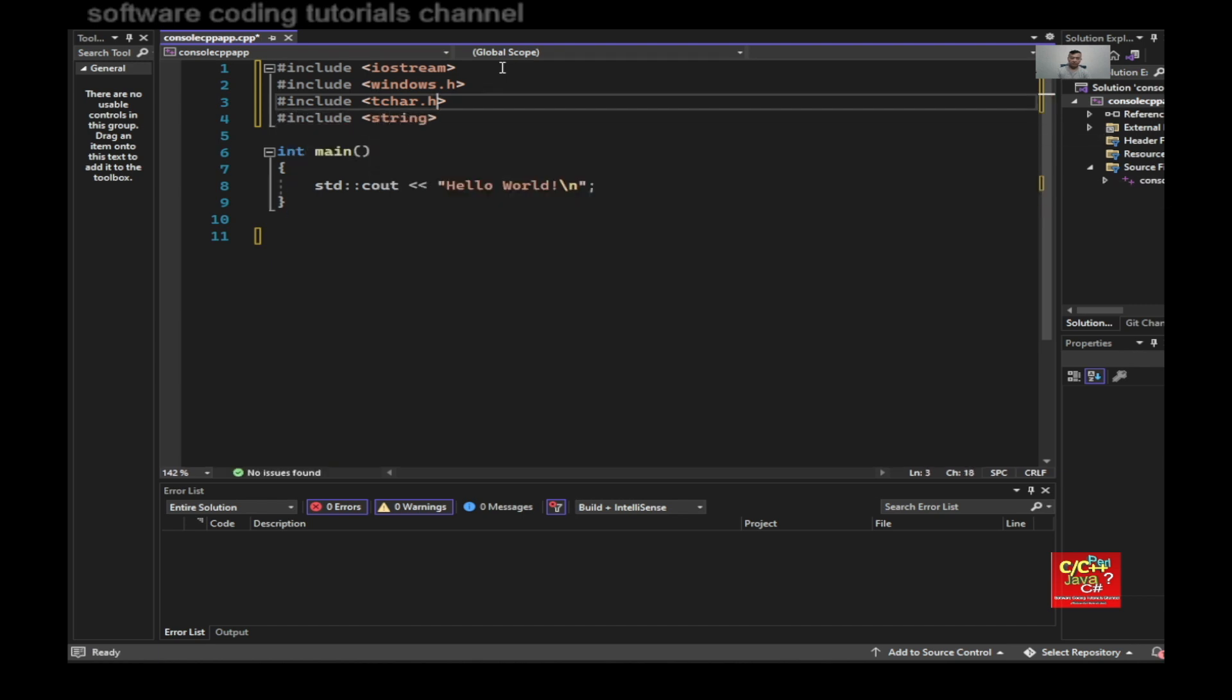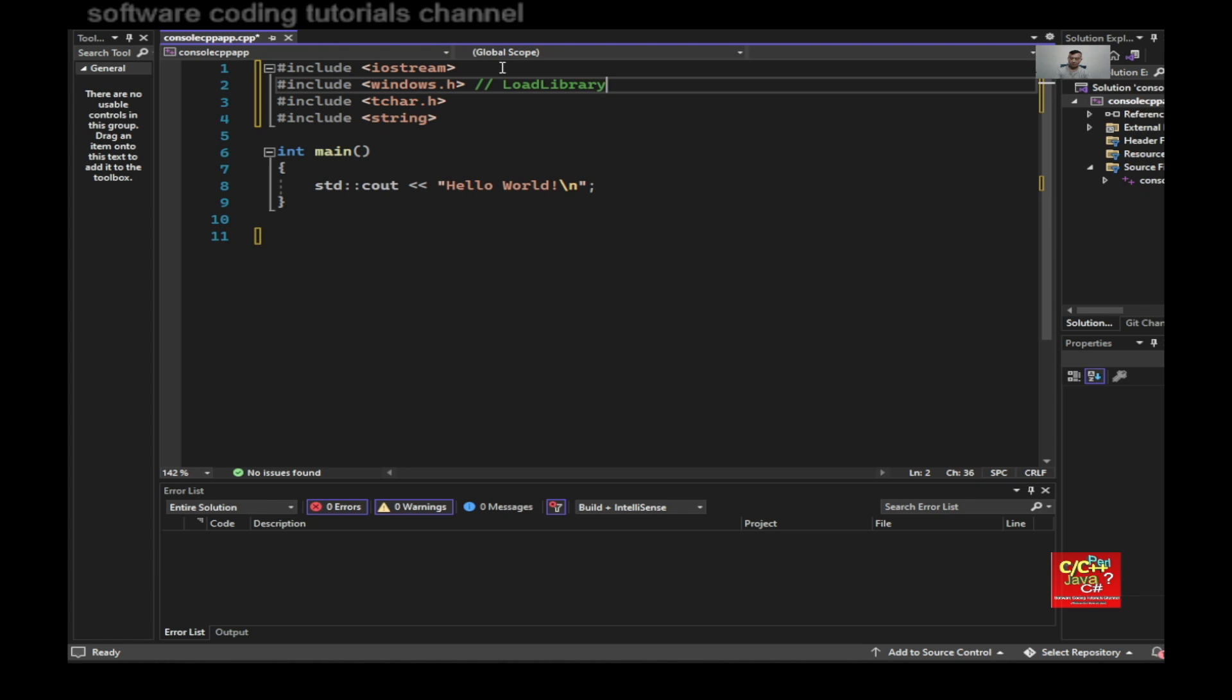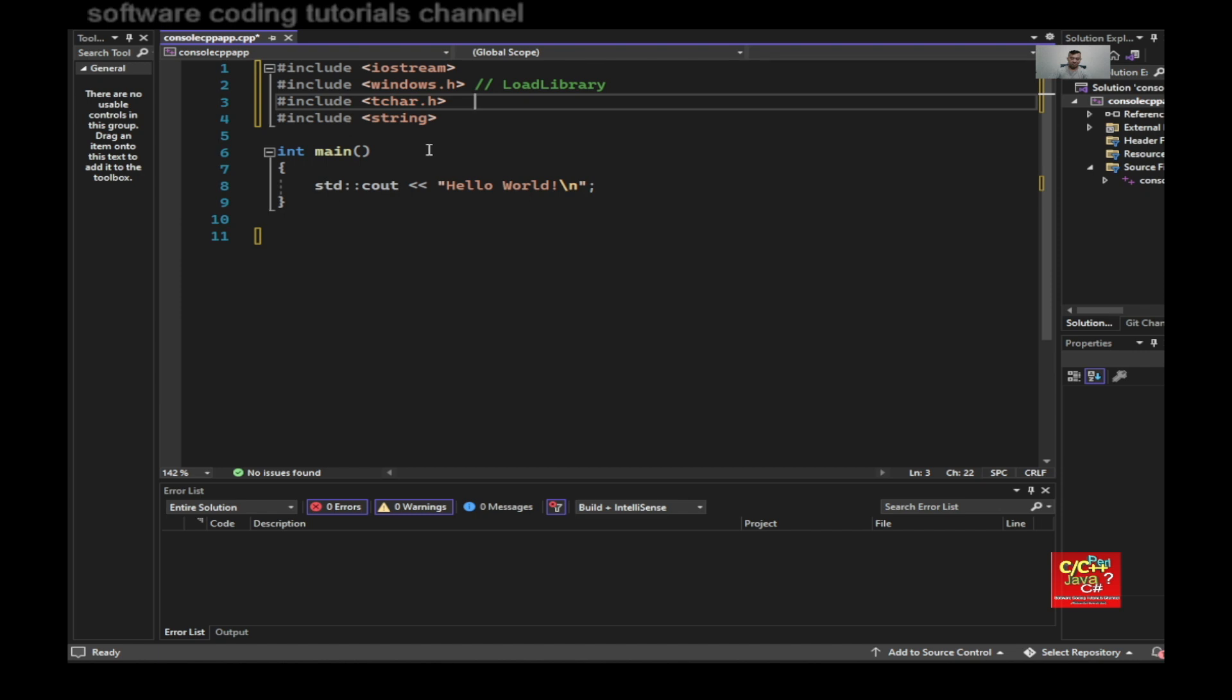And the reason for windows is we're going to be using load library. And then tchar will be certain strings in window that it's not compatible to the regular standard string.